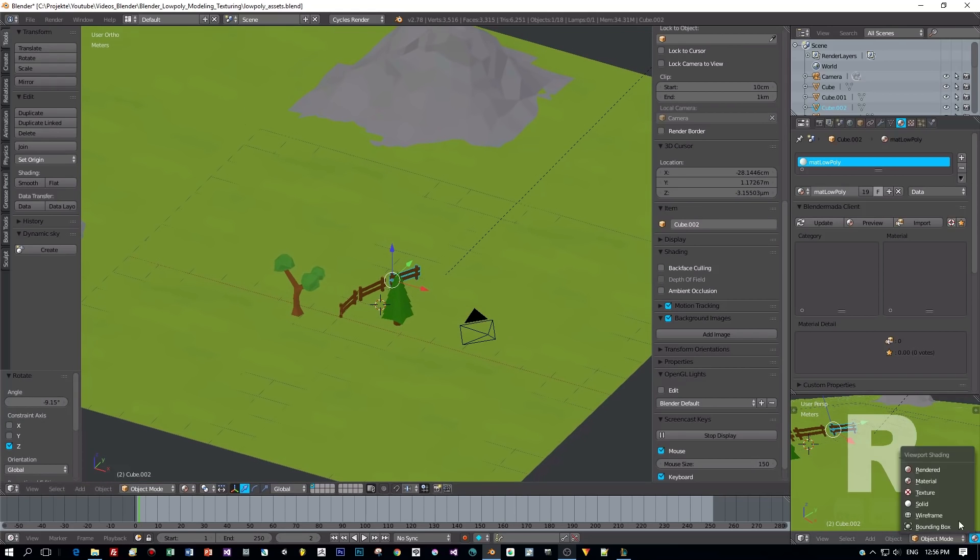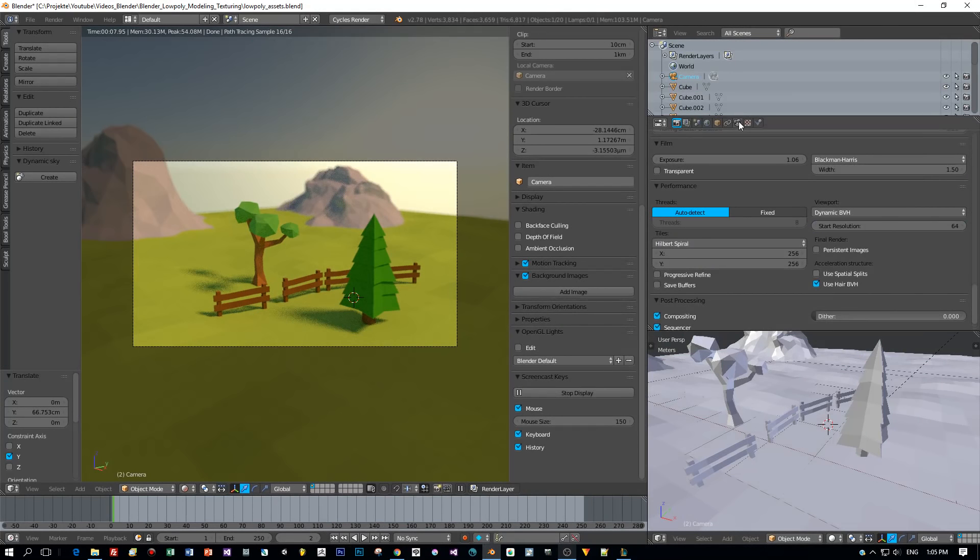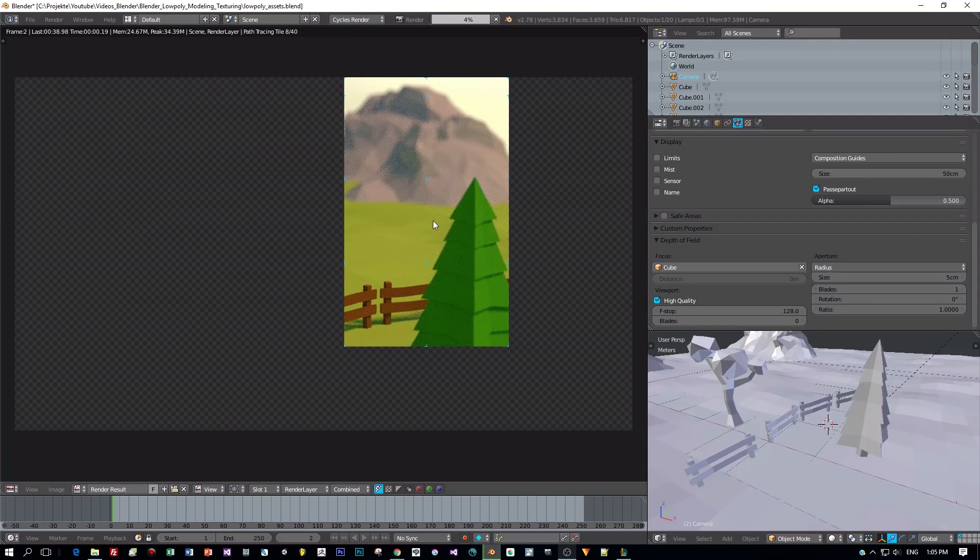Alright guys, I set up a very simple scene and with a bit of depth of field of the camera, let's render this.